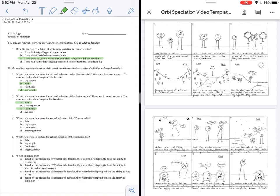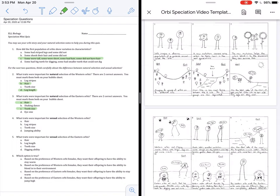Now on to question four. What traits were important for sexual selection of the Western Orbeez? Sexual selection is not about survival advantage, it is about reproduction advantage. What will help them find a mate and reproduce more? On the west side, what helps male Orbeez find a female mate? Look at picture number eight. It shows that the striped legs are what helps them successfully reproduce. That is why number four must be letter B.